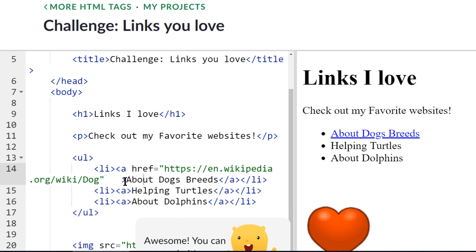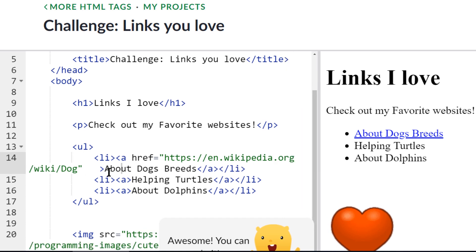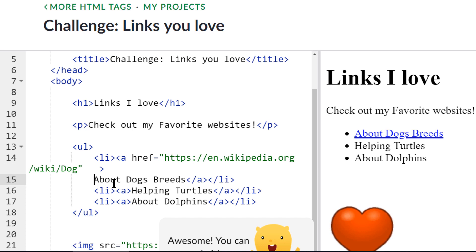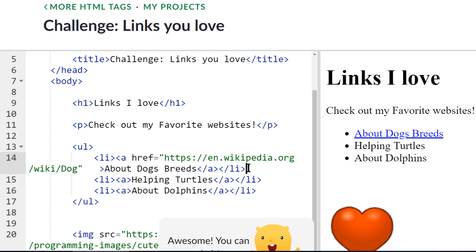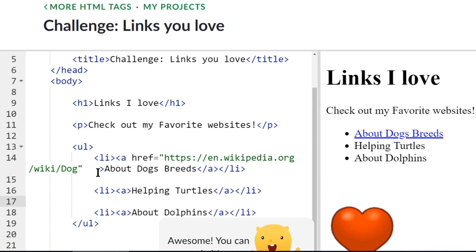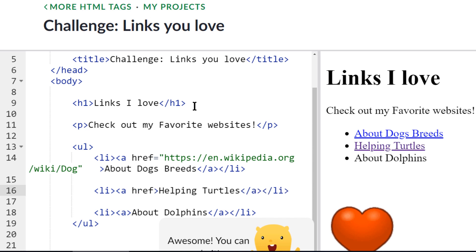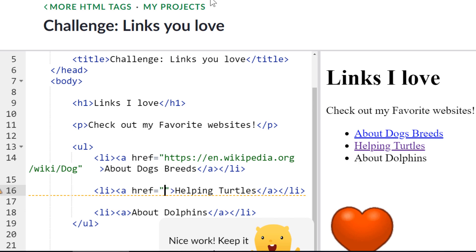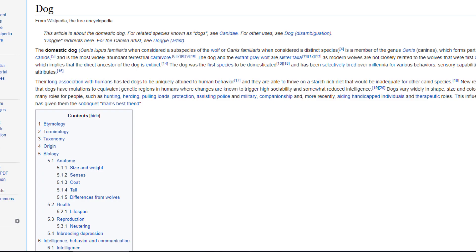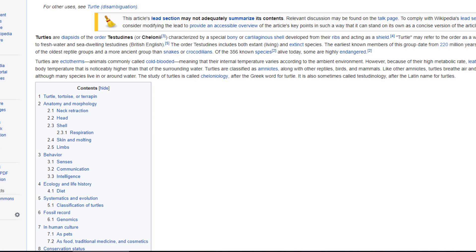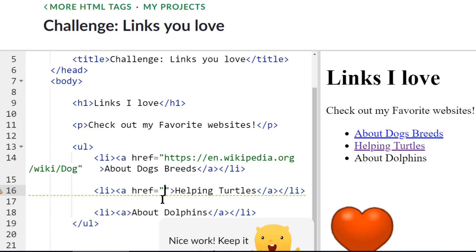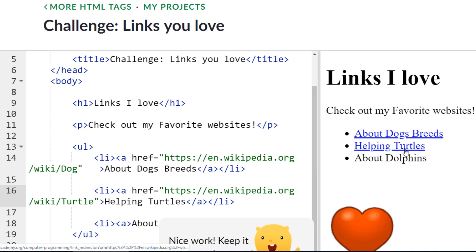Now I need to do the same thing for the rest of these. I'll give myself a little more space so I can see what I'm doing. For the turtles one, right in here: space, href, equals, double quotes, and I'm going to go to Wikipedia and type turtles. I'll copy that link, come back here, paste it in, and now my turtles link works.